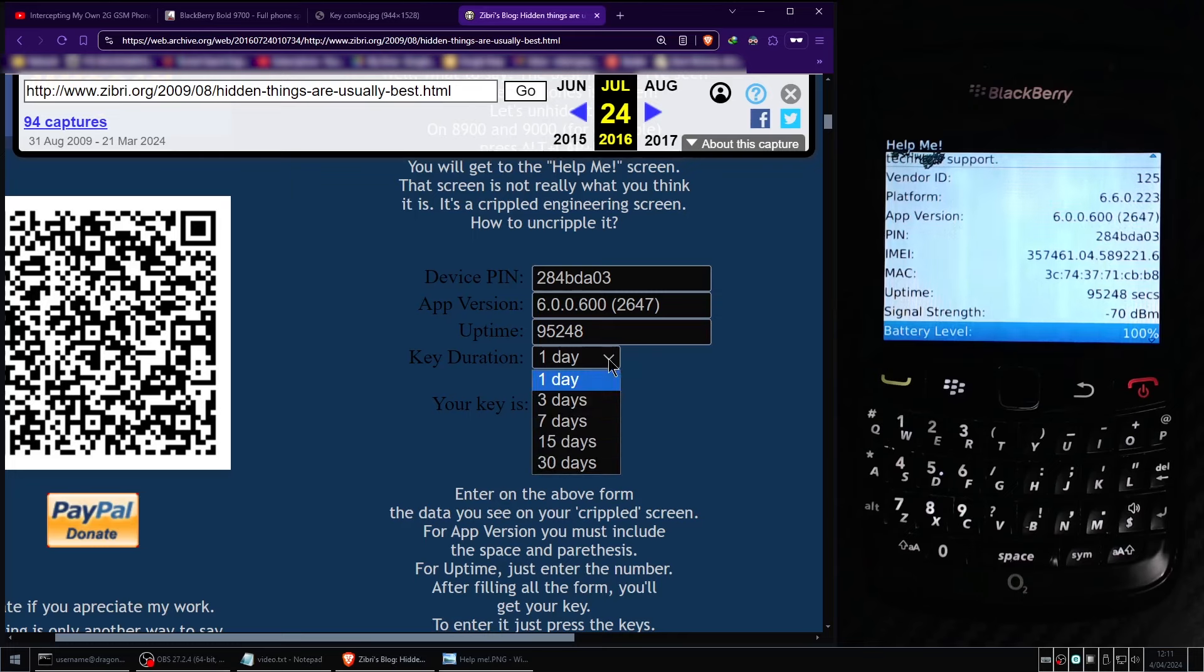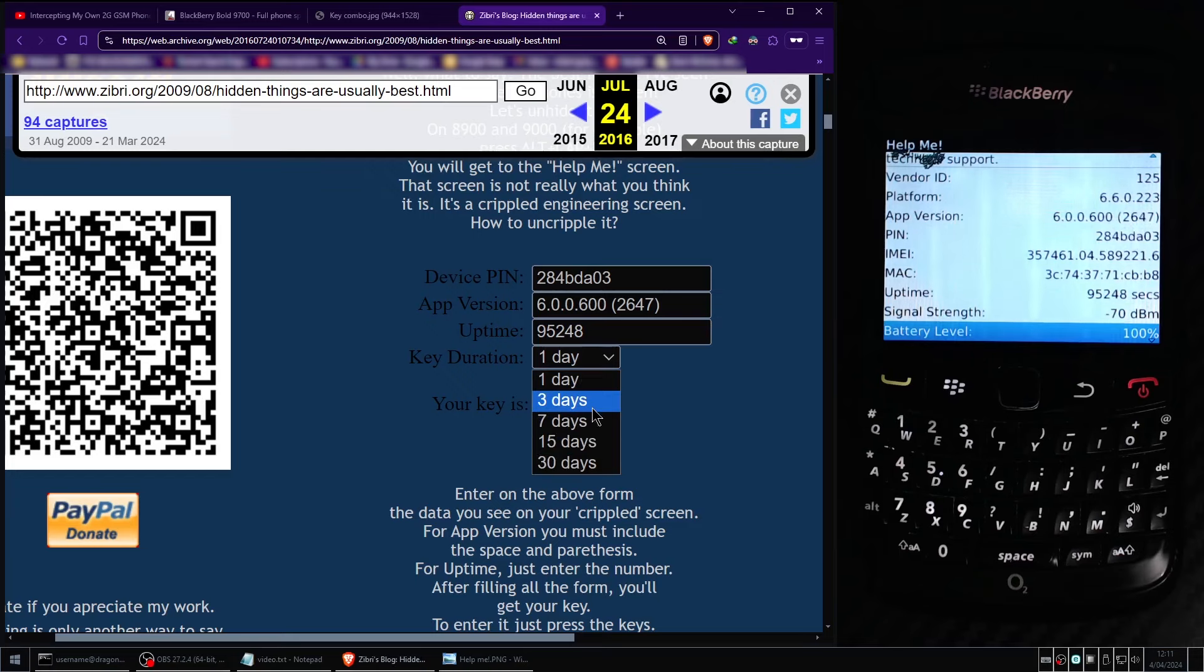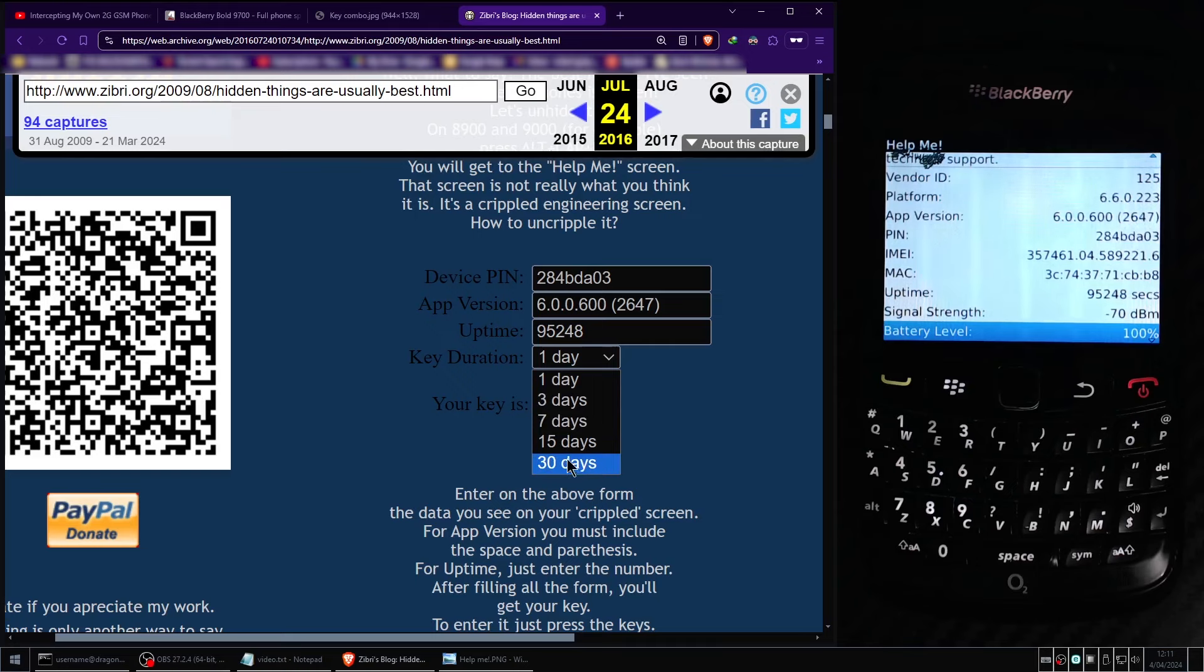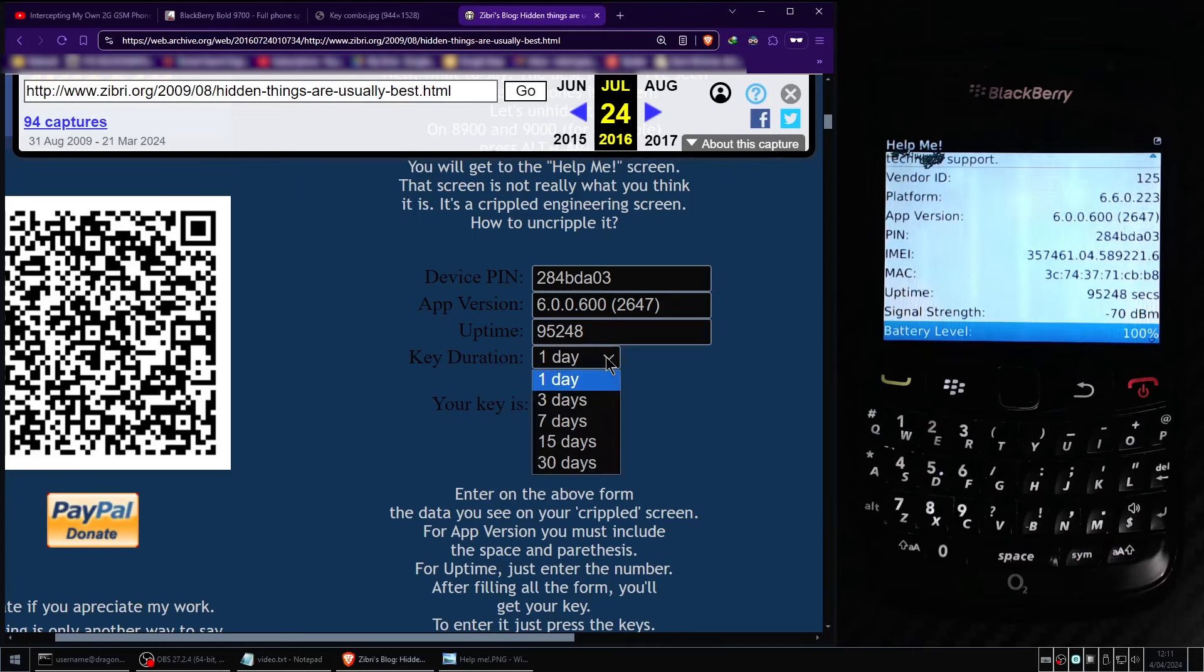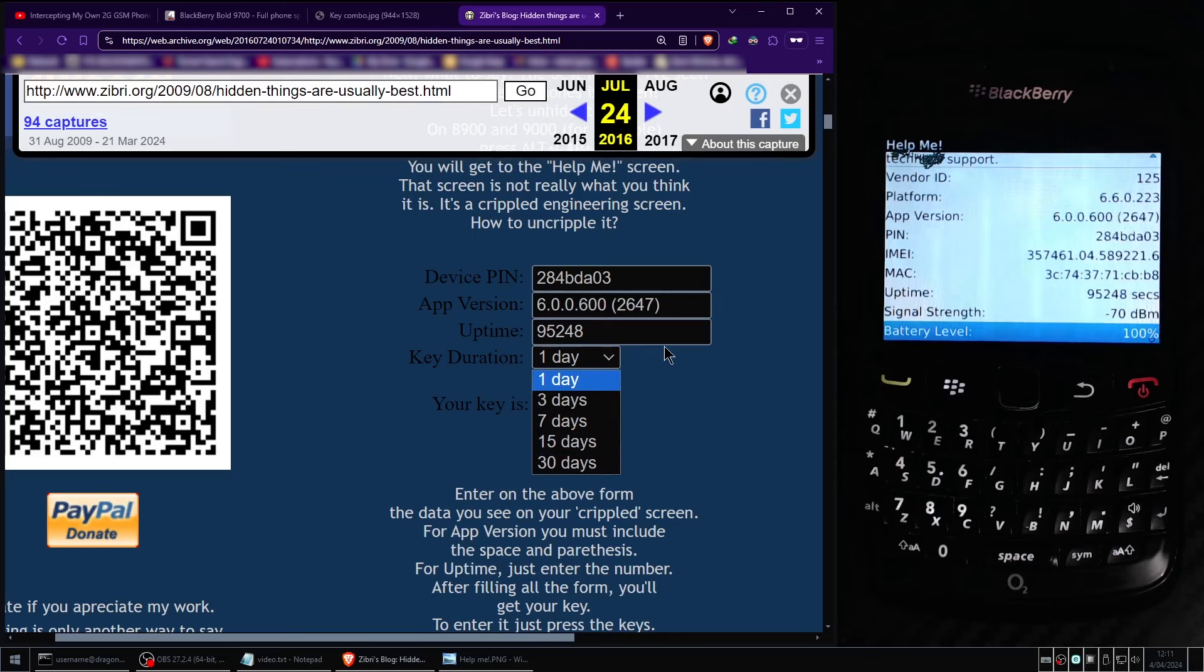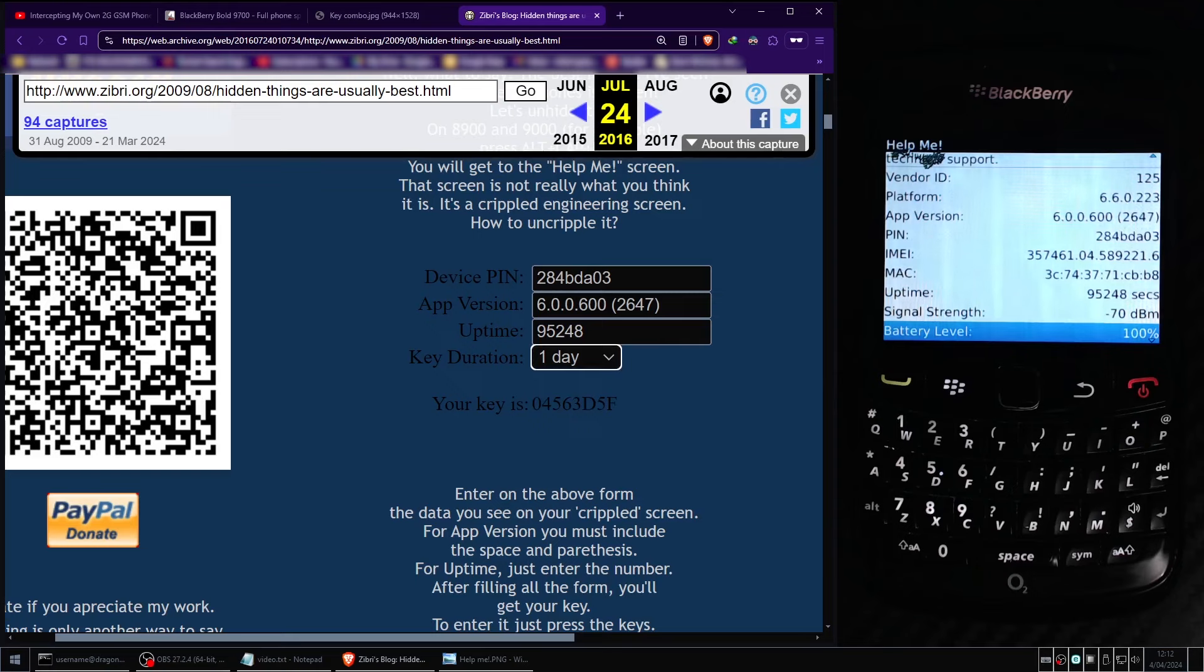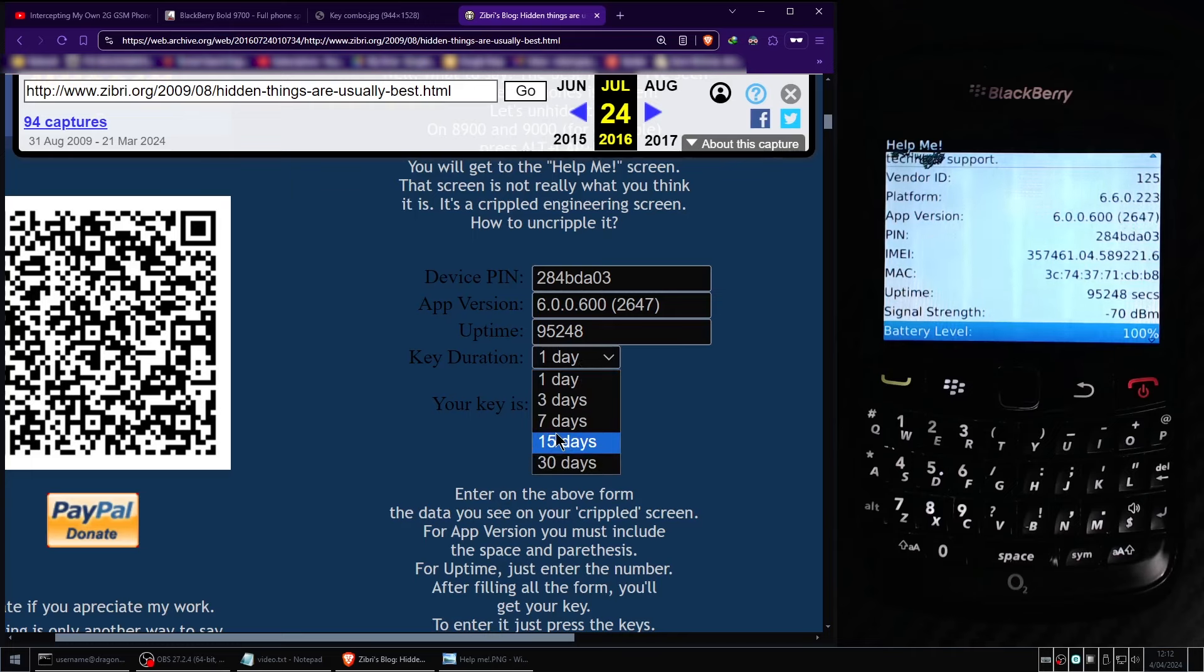Next on the web page we need to select how long we want the engineering screen to be unlocked for. Unfortunately it is not possible to permanently unlock it but we can select a number of durations up to 30 days. My viewers should definitely choose 30 days but I'm going to select one day because I may need to re-record this video for whatever reason. Also the amount of time the engineering screen stays unlocked for seems to be barely arbitrary. When I performed a test run of this procedure prior to recording this video I selected one day and the engineering screen stayed unlocked for about three days. So if you choose 30 days it could be longer or shorter than that.